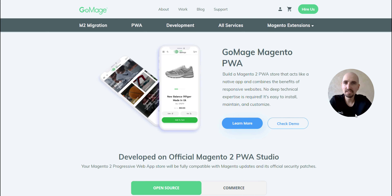Hey guys, Yuri here, product owner of the GoMage PWA storefront. Today's topic is the PWA social authentication methods.